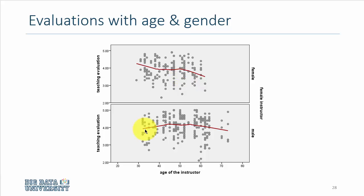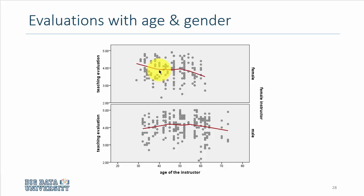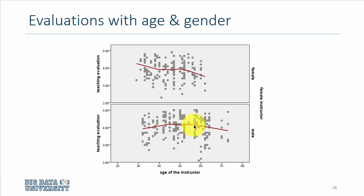And more importantly I have added LOWESS lines, which are sort of regression type lines, to see that for female instructors we see sort of a downward sloping curve of teaching evaluations as age increases. But we don't see the same declining trend for males. It's sort of a rising trend with age, then it sort of levels off and then eventually it declines.